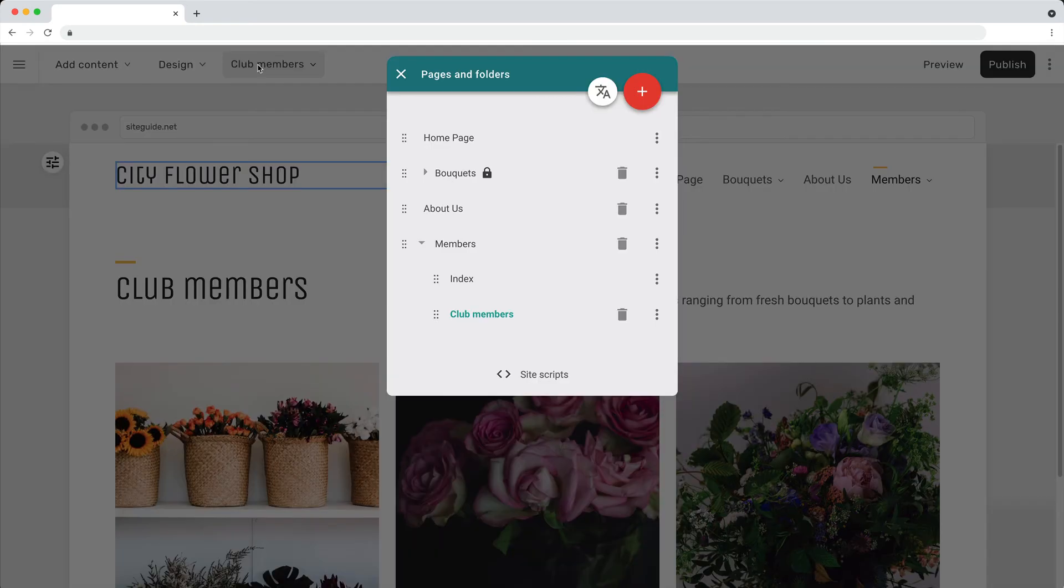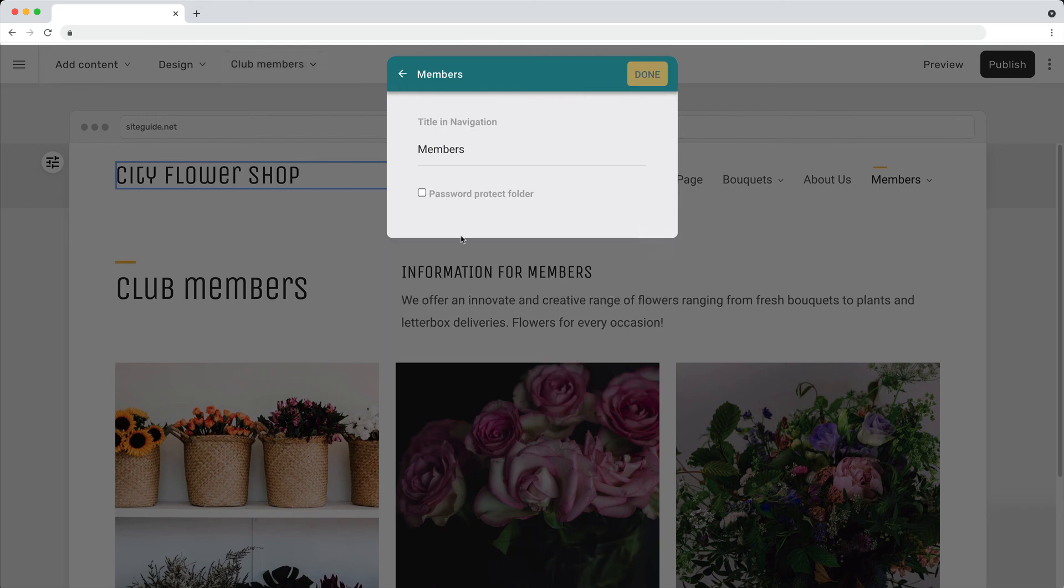If you want to restrict access to a group of pages, put them in a folder and then set a username and password.